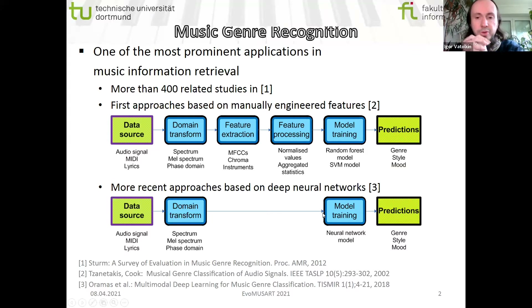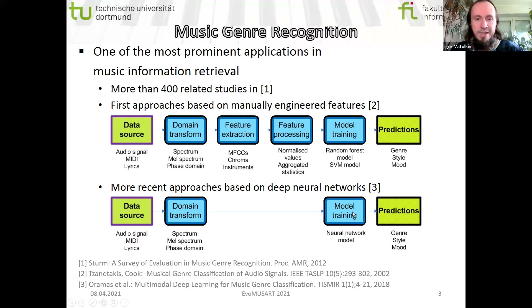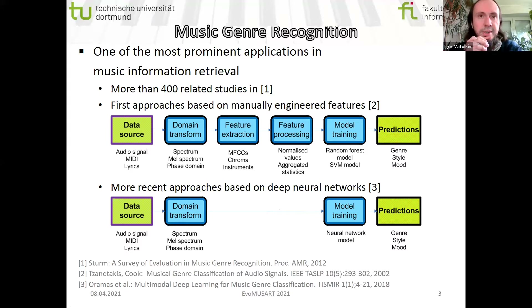Recently, deep neural networks were also proposed for music genre recognition and became very successful. This algorithm chain looks a bit different: we again start with a data source and need some transform to provide features as input for the neural network. What happens in between is done completely by the network — it learns features which are transformed to mid-level characteristics using neuron weights, all inside the black box.